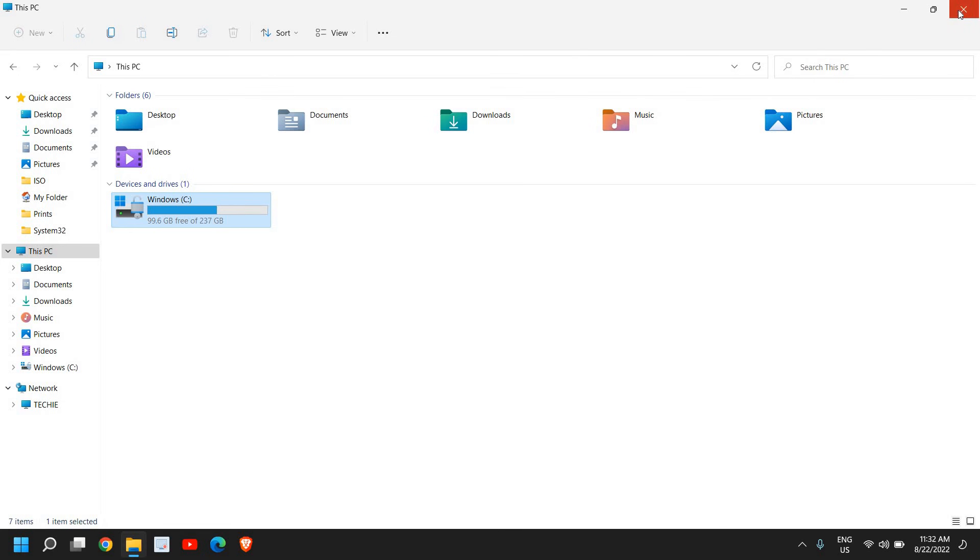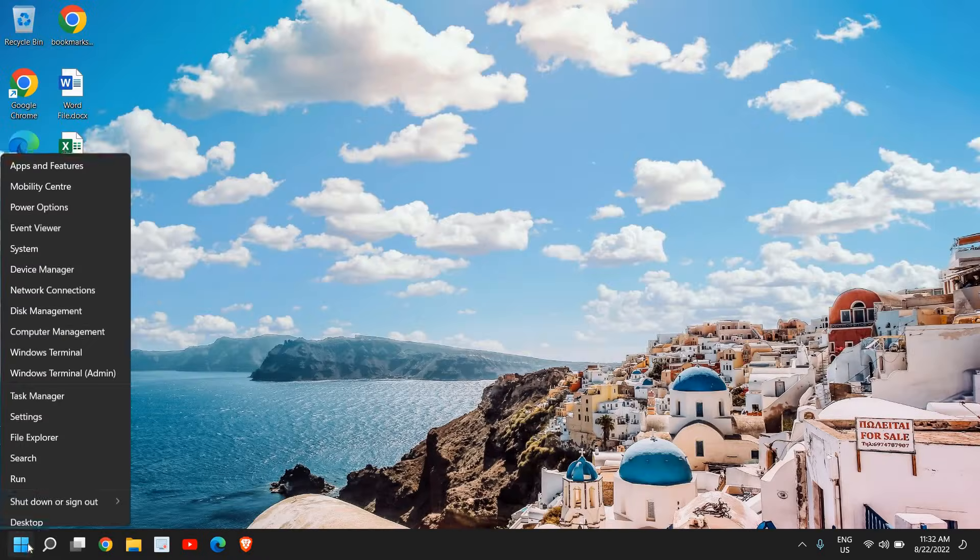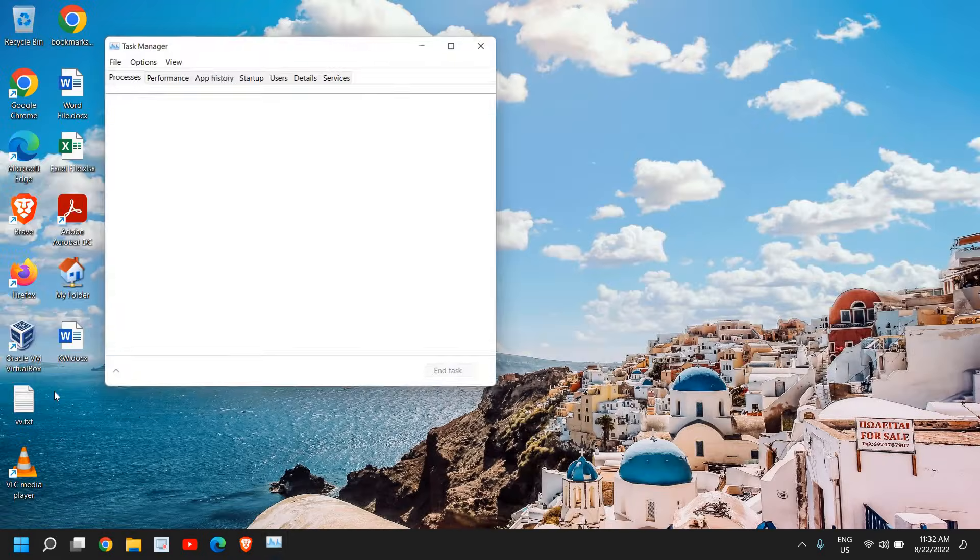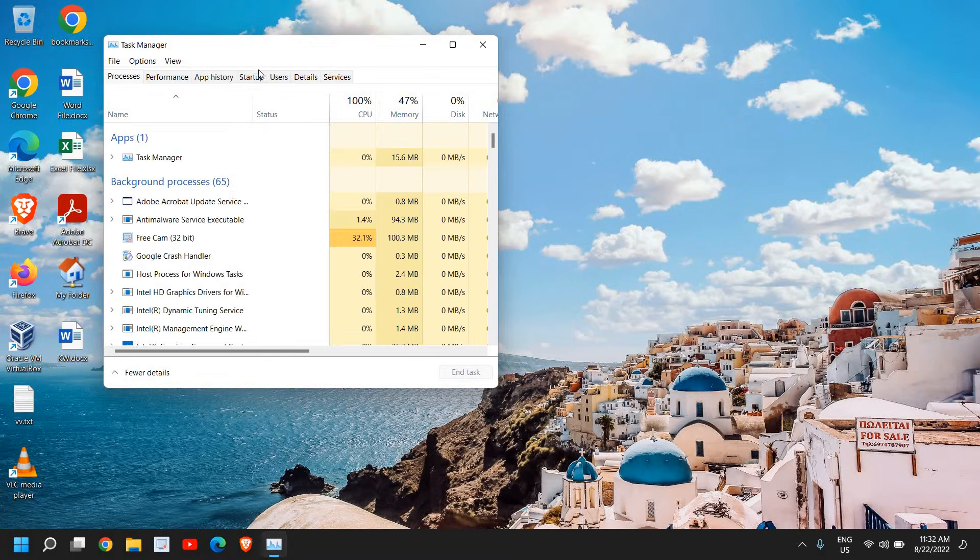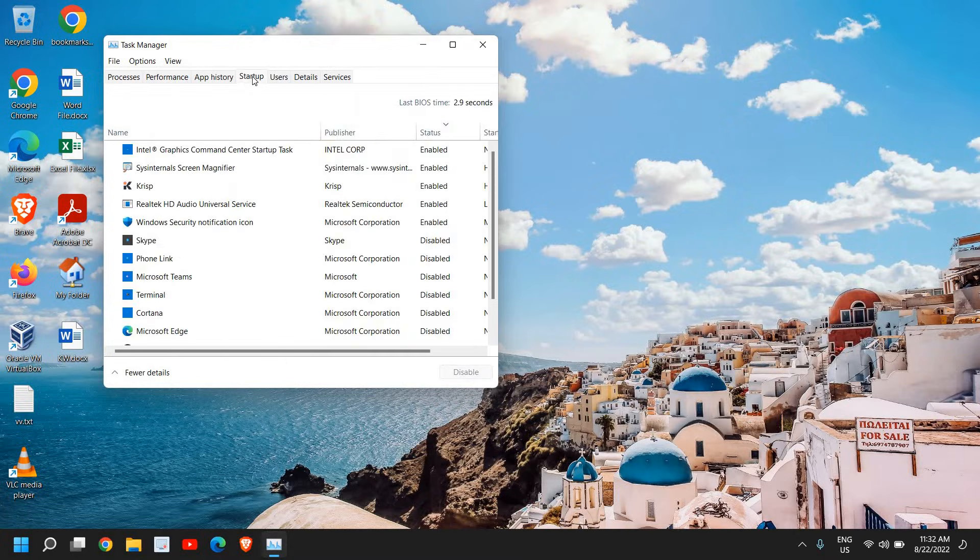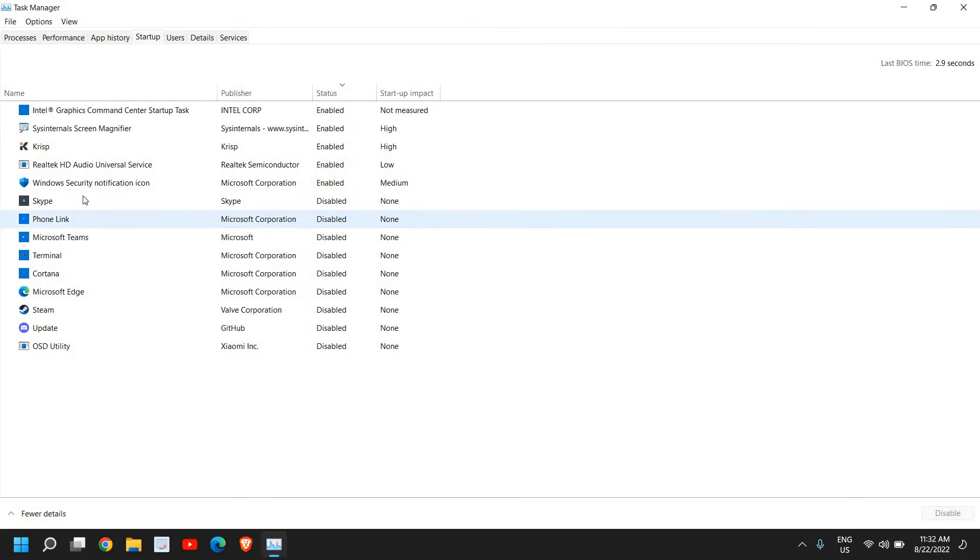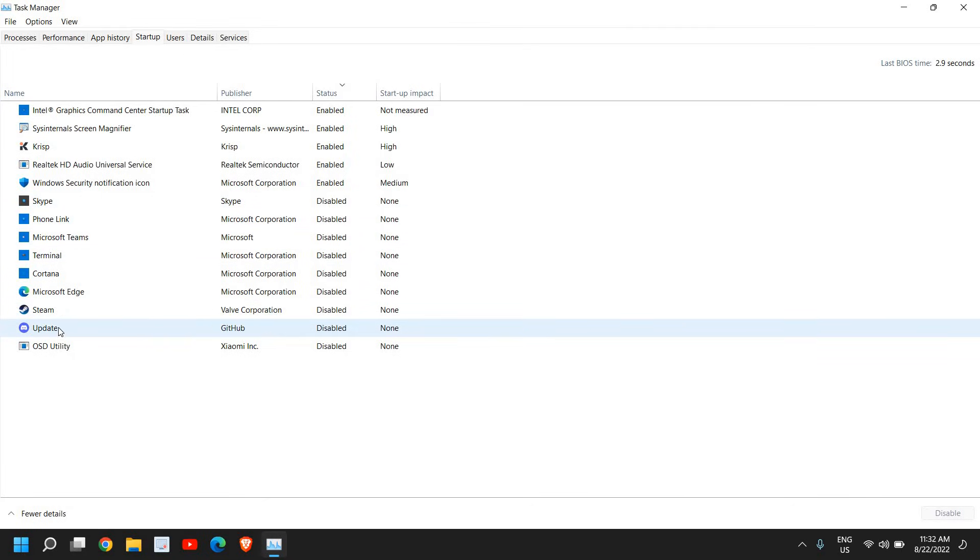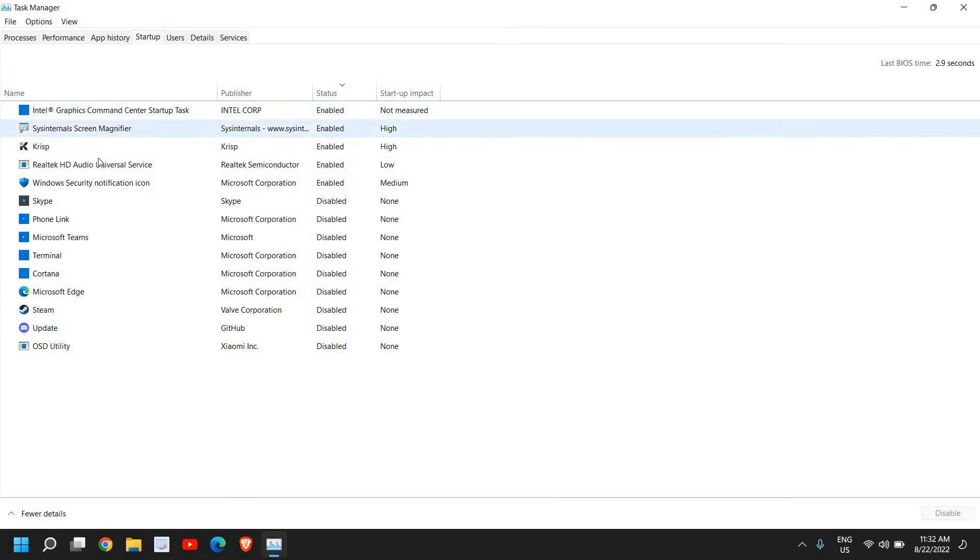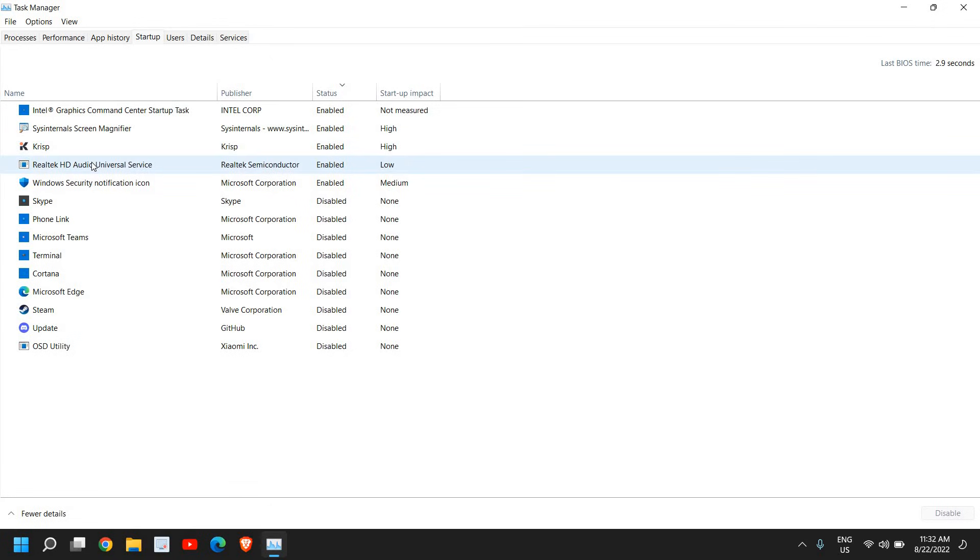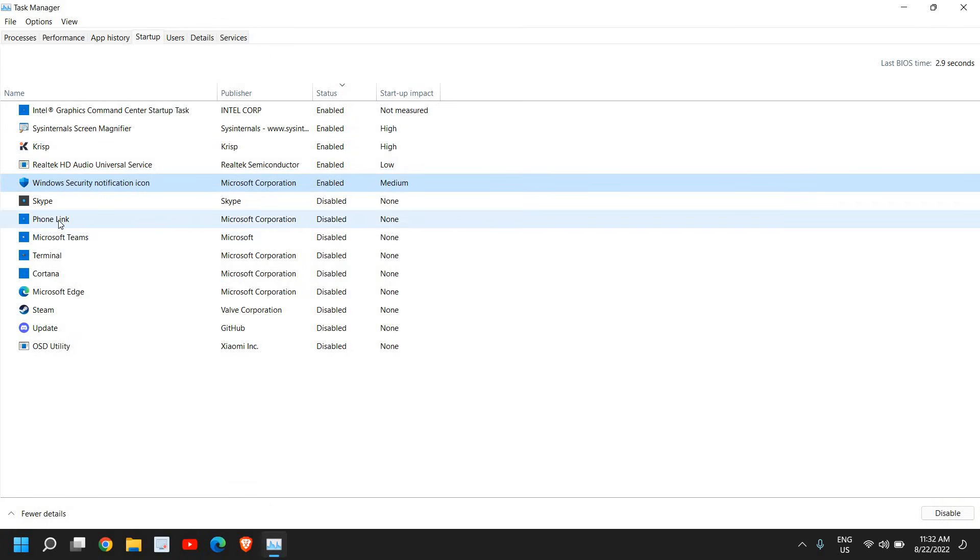In Task Manager, go to Startup. Look for any application not required at startup, like Skype, Cortana, Steam, or any other application you don't need at startup. Graphics, security, and audio we need, but things you don't need at startup you can disable.